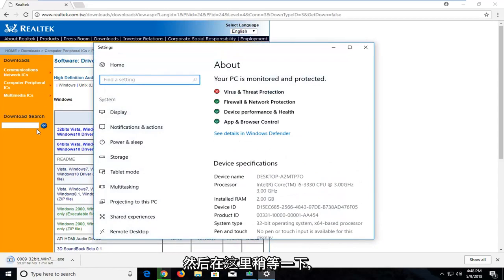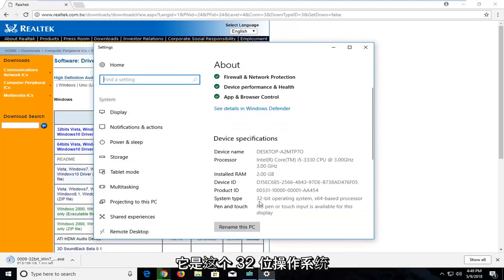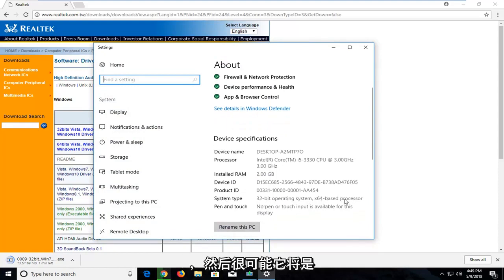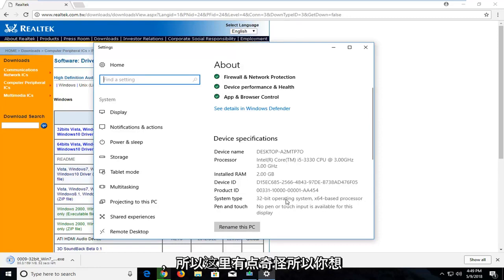Let me just give it a second here. So now if you, on Windows 10, if you go down a bit, you can see underneath System Type, it says 32-bit operating system, and then more than likely it will be the same base processor. However, since, again, I'm in a virtual environment, it's a little weird here.